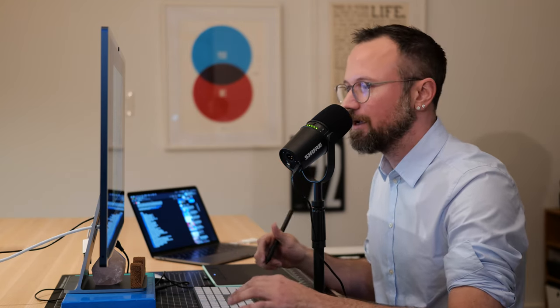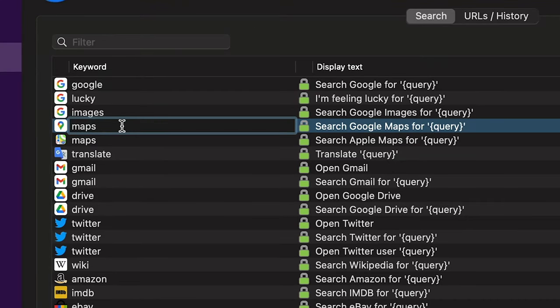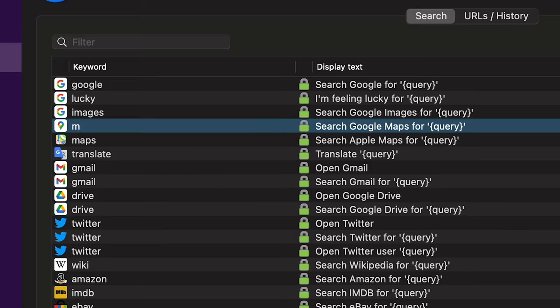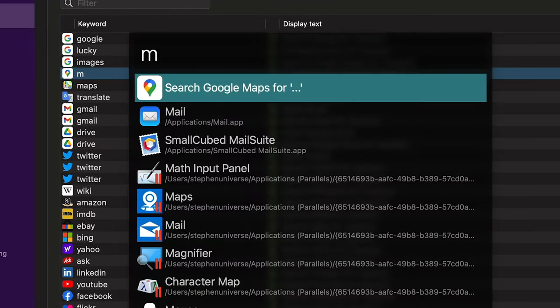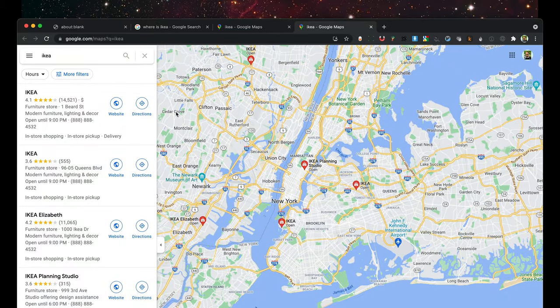I use the Google Maps custom web search a lot and I don't like typing 'maps' every time. So I'll go back to preferences and double-click the keyword, changing it to just 'M.' That way, when I do Command+Space M, Alfred will use the Google Maps search. I can type IKEA and it'll search Google Maps, making it even faster.